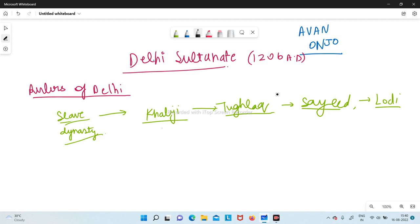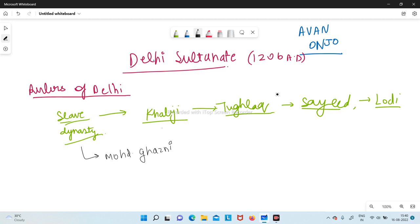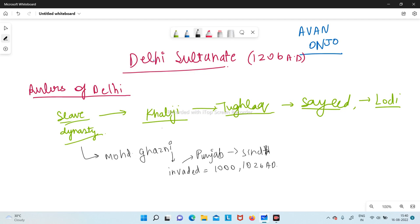In the Slave Dynasty, let us first talk about the two rulers most often confused: Mohamed Ghazni and Mohamed Ghori. The first one who came was Mohamed Ghazni. He invaded in 1026 AD, targeting the Punjab and Sindh region. There was a king known as King Dahir who got defeated by them. They came from Arab and their basic motive was not to rule India but to loot India.